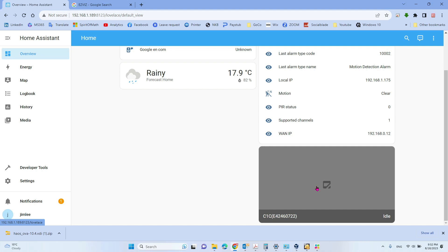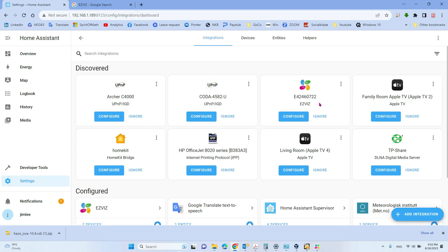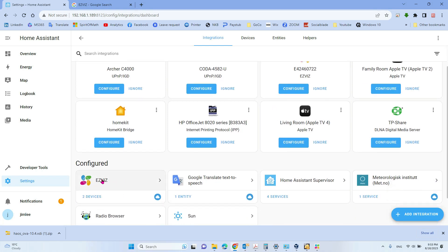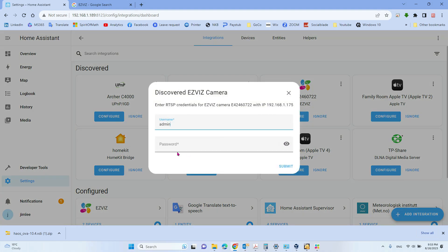The reason the video isn't showing is because you have not entered the username and password for the camera itself. Every camera has its own username and password, so we need to configure that. Go back to Settings, then Devices & Services. You can see EasyViz is already listed, but there is one item discovered that is not configured. You need to enter the password for the camera itself — it is usually printed on the back of the camera. Enter that password and click Submit.